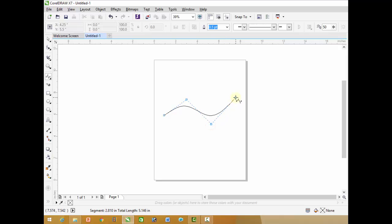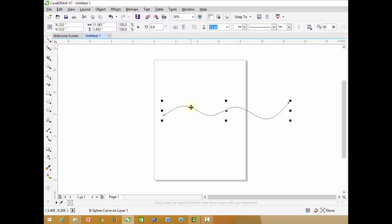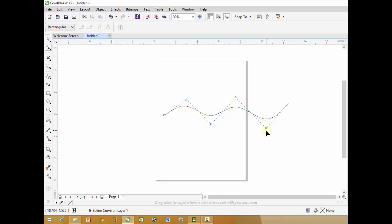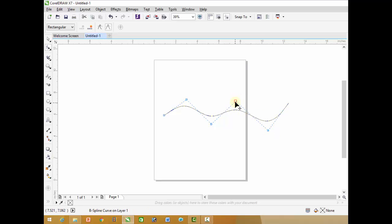B-Spline tool. It is used to draw curved lines. While we use this tool, it helps us to shape the line by the help of control points. When we draw lines with the B-Spline tool, these points are provided by the software and we can adjust these curves easily by the help of these points.